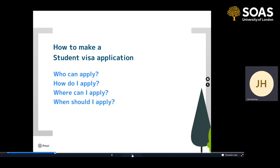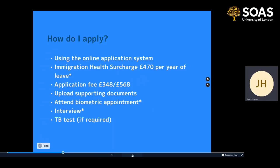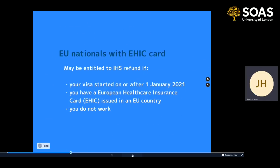So how do you apply for a student visa? You use an online application system and then you pay a thing called the immigration health surcharge. This is a payment towards the cost of the NHS — the National Health Service — which is the nationalised healthcare system in the United Kingdom. By paying that, you have access to that service throughout the duration of your studies at SOAS, and that costs £470 per year of leave — meaning per year of your visa. Some people, specifically EU nationals with a thing called an EHIC card, may be entitled to a refund of the immigration health surcharge.